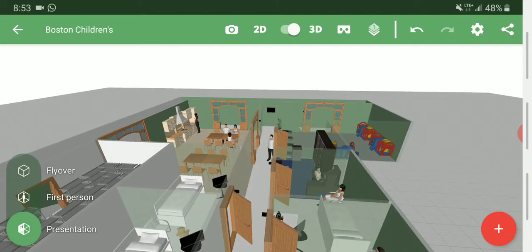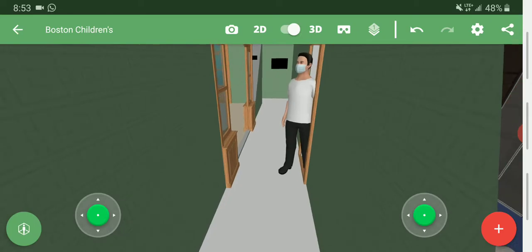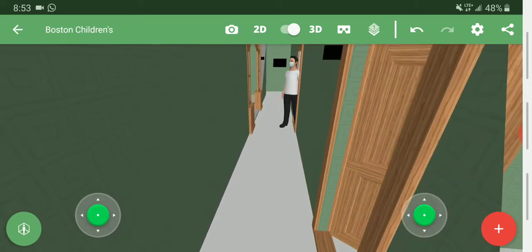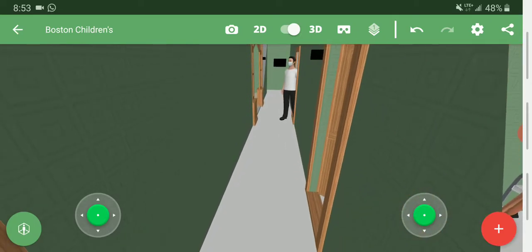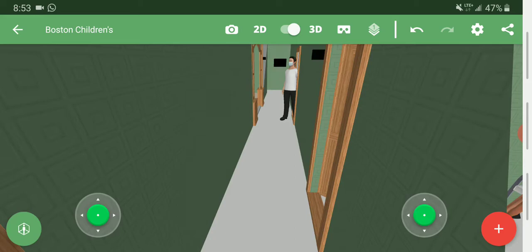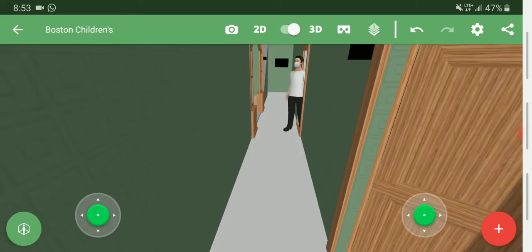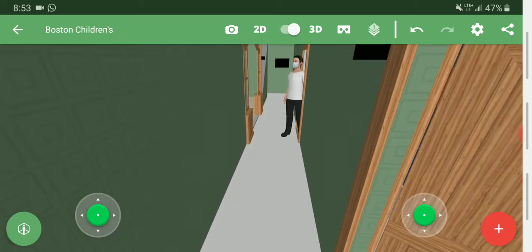Going back to first person, our goal is to have the walls indicate what section you're in. Basically, the walls are green, so you would know that you're in the green section.